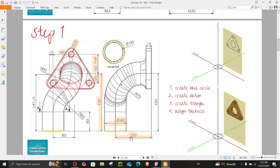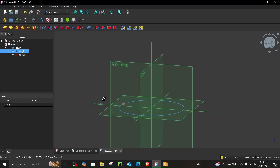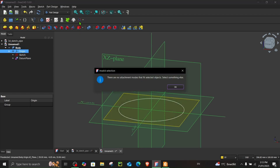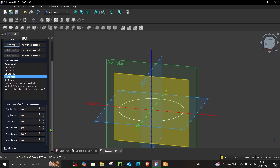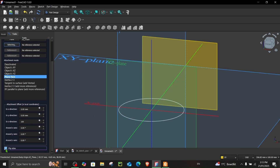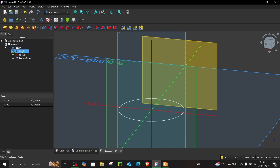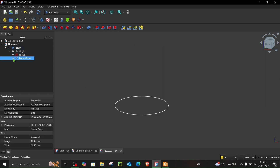Now create a datum plane 100 millimeters away from the XZ plane. Go to create a datum plane, in references select the XZ plane, and in attachment offset give it an offset of 100 millimeters, then click flip sides. Let's hide the origin by clicking the eye icon, and hide the datum plane as well.